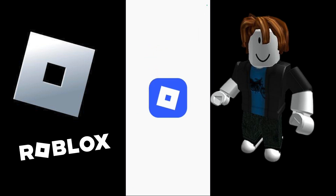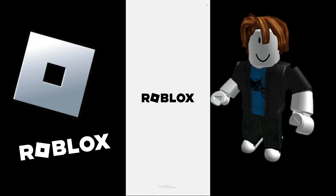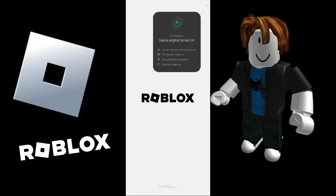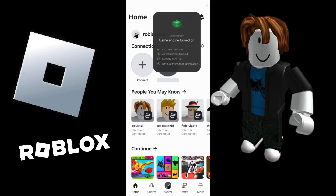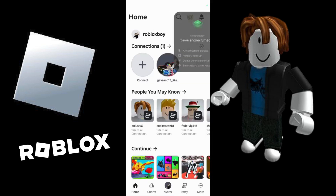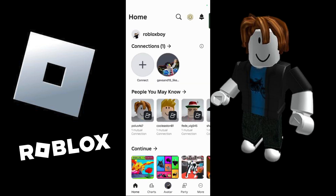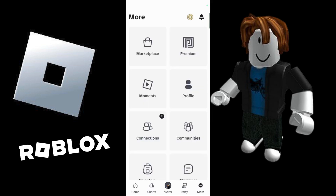Once the Roblox application successfully launches you will see an interface like this. Also notice that currently I have the light mode enabled. Now in order to enable the dark mode or vice versa, you need to click onto this more option towards the right hand corner at the bottom.